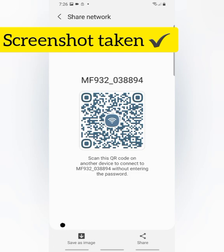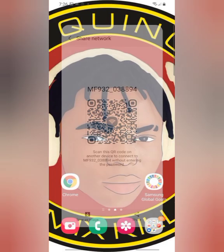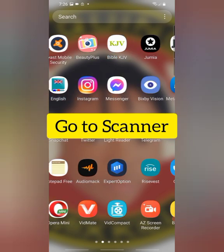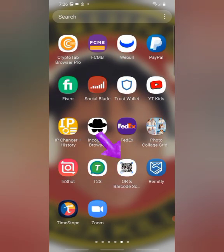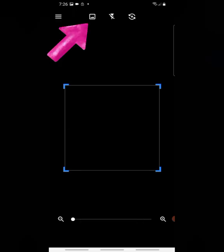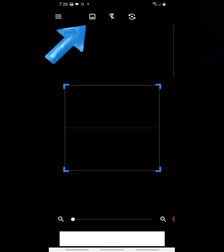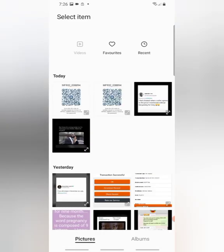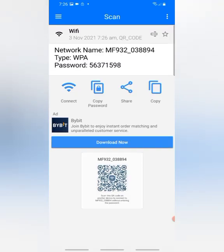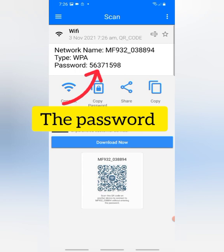So when you are done taking the screenshot, go back. Go back to scanner, here is my scanner. Then click on this scanner. Then click on this picture icon. Then import this screenshot, just click on it, and every detail of the network will be displayed on top here.